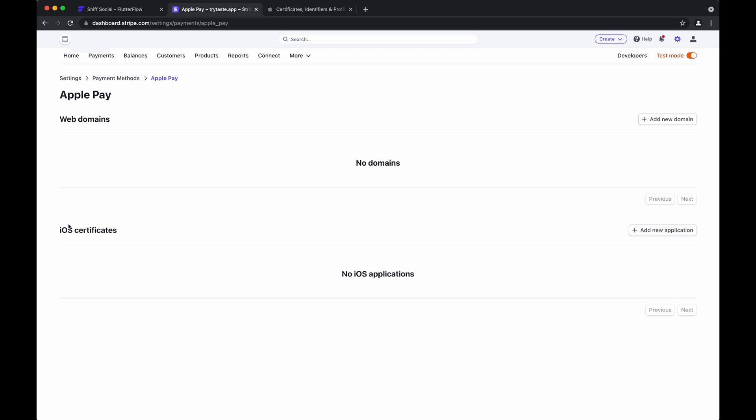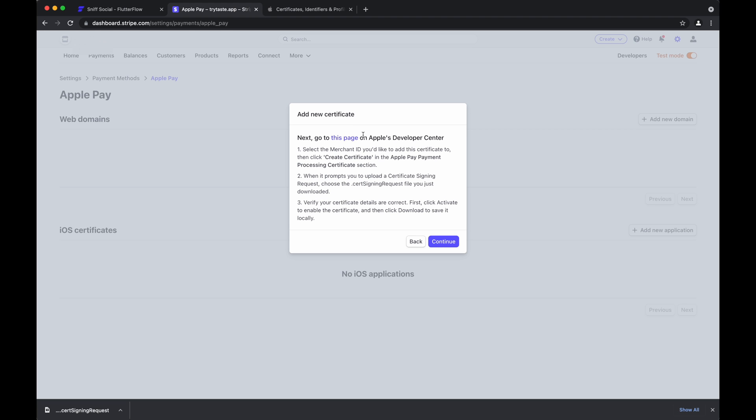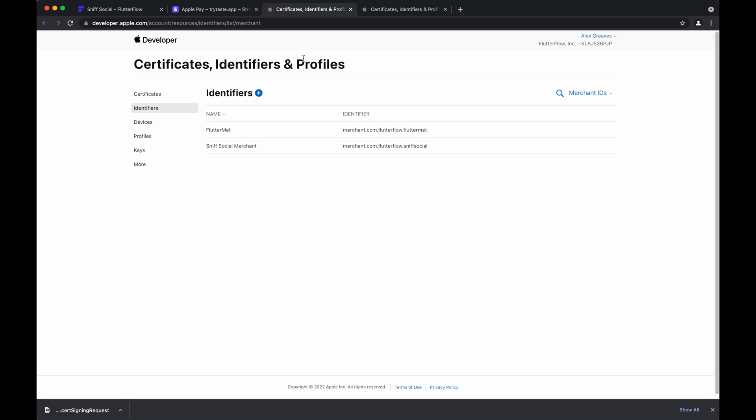So to enable Apple Pay, we need an iOS certificate. So we'll create a new certificate, which will automatically download a signing request file for you. You'll click the link to this page on the Apple Developer Center, where you'll create the certificate.